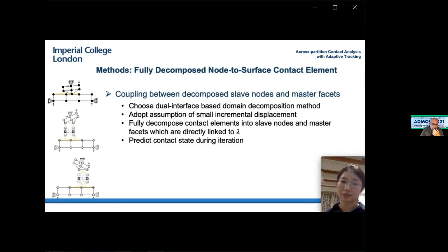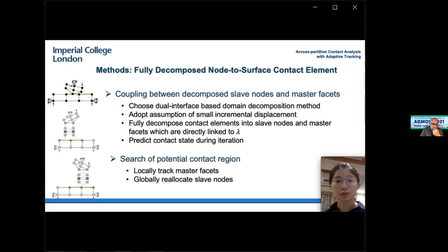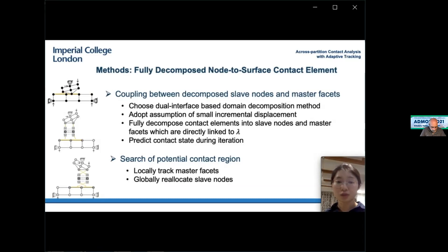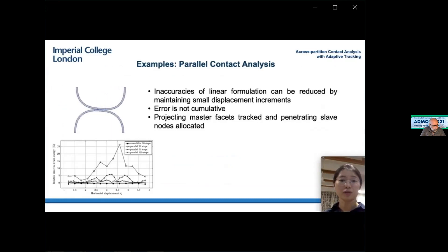During iteration, the contact state is predicted as a partitioning interface after assembling the local response. This treatment ensures independency between slave and master bodies during iteration and allows for more flexible automation between the slave node and master surface in contact analysis involving large sliding. Based on this method, a strategy to effectively search for the contact region is also enabled, allowing for both a local check of the master surface for each slave node and a global relocation of penetrating slave nodes.